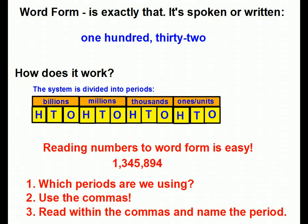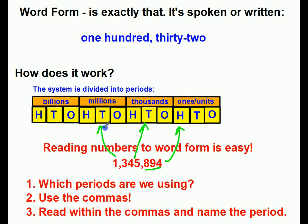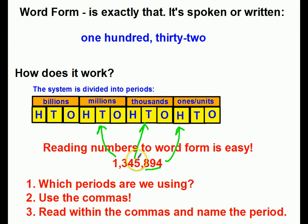The first thing we want to ask is: which periods are we using? On the right-hand side is going to be my smallest period — those are ones and units. And this is millions. The second thing I want to do is use the commas; they are my friend. They keep things organized. I never have to deal with more than a three-digit number. We're going to start at the left and read within the commas, naming the period. Here I have 1,345,894.